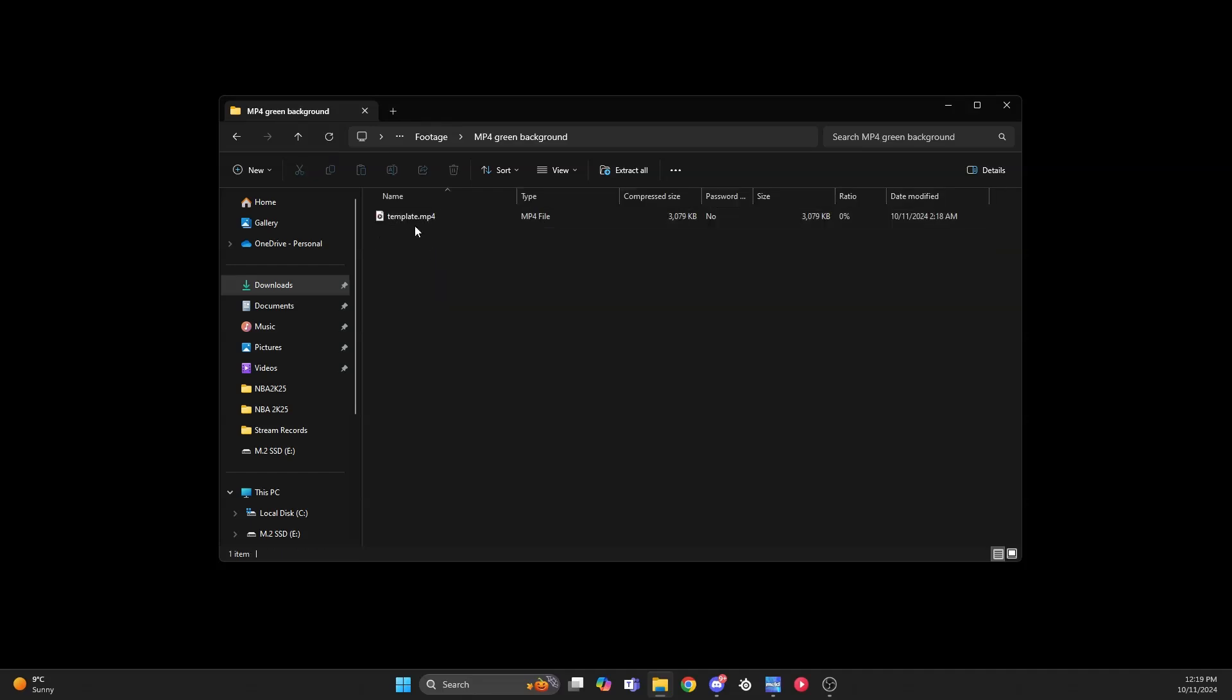We're going to click the green background, and you're going to get a template file. This is what you need for Meld. Let's get into Meld and I'll show you how to import it into your scenes.